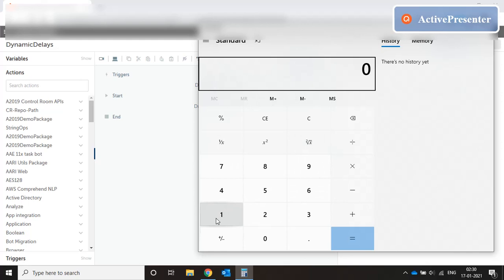That's what dynamic delays are all about. Some developers prefer to use static delays but static delays are not reliable. In case of a production scenario when you're automating applications like SAP and Oracle due to the volume of records and production performance delays sometimes the application behaves unpredictably. In such cases you always should use dynamic delays. Dynamic delays make our code robust and durable.